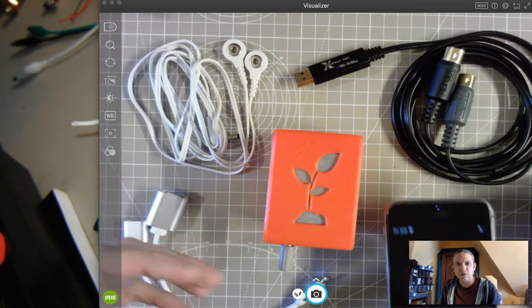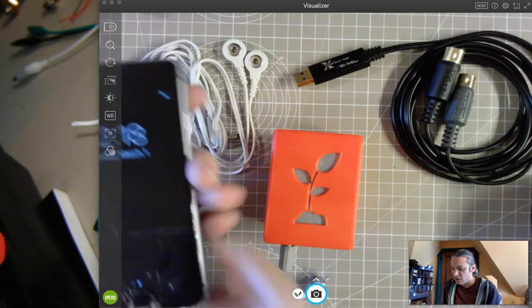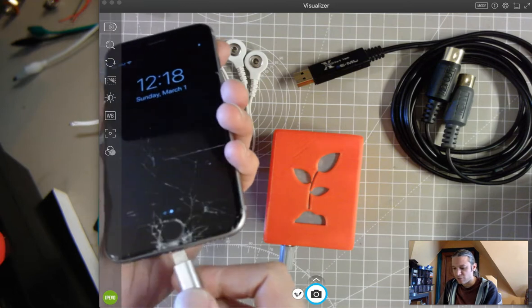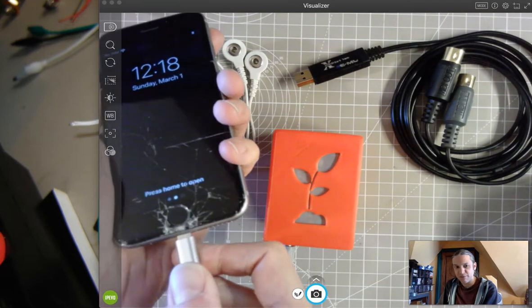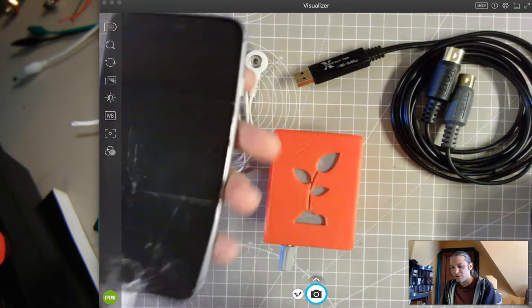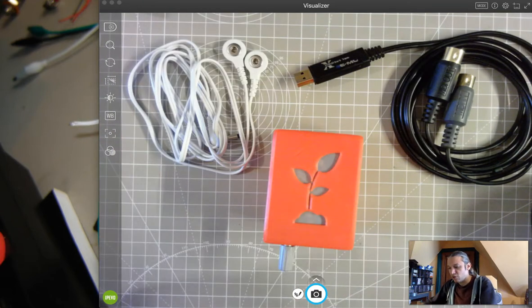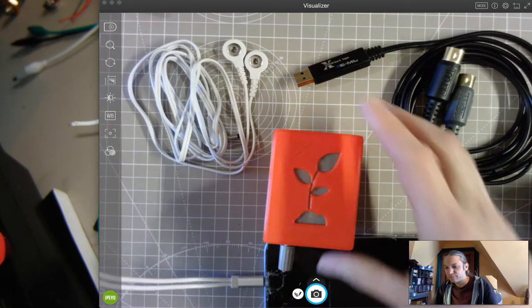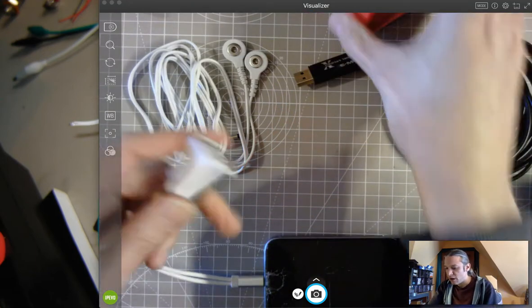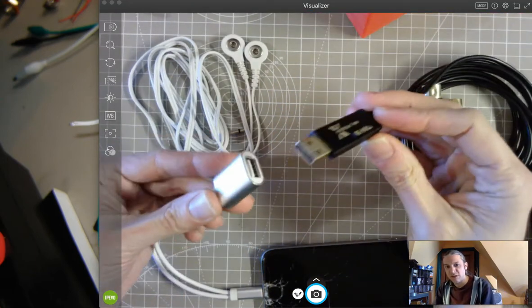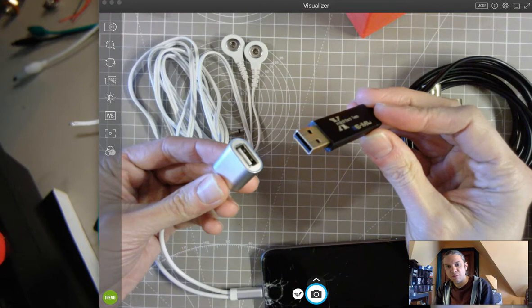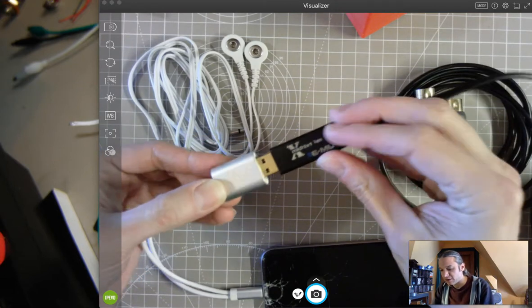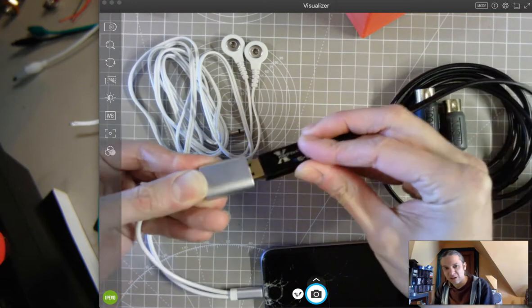To make all of our connections, I will plug into the bottom of the iPhone with our USB adapter cable. Now, I will take the USB on the MIDI converter and plug it into the iPhone.